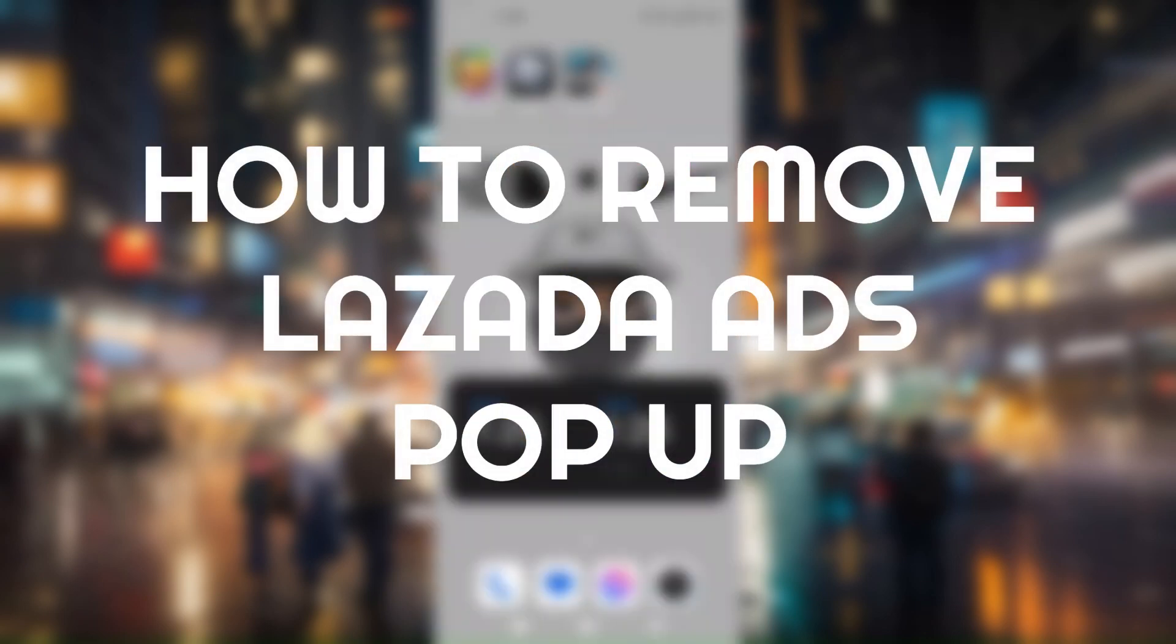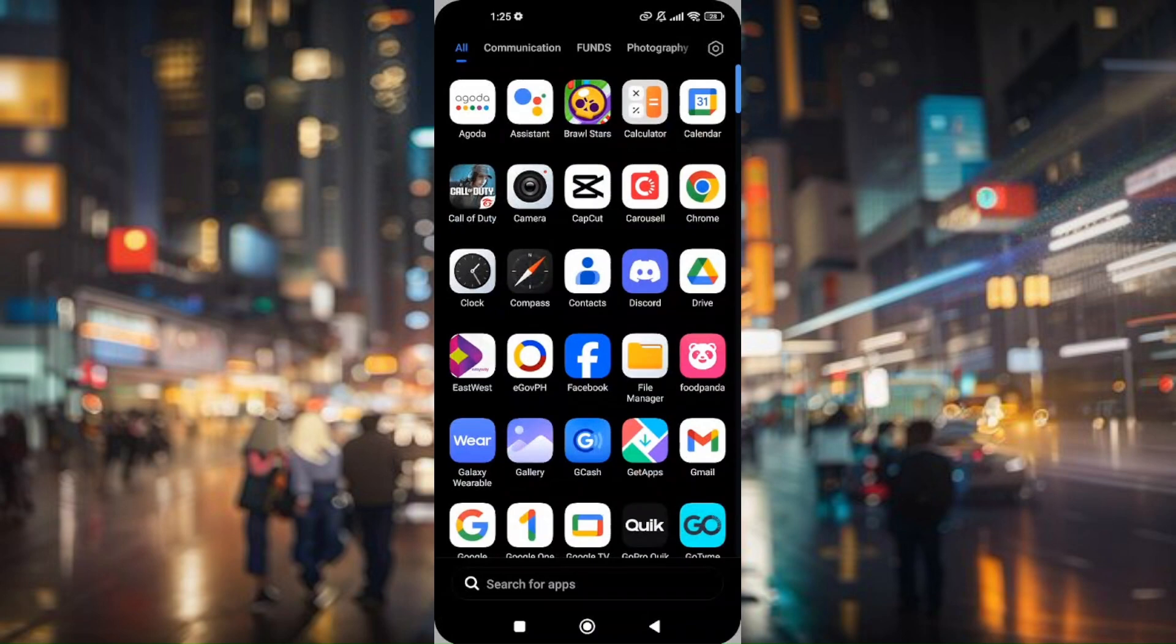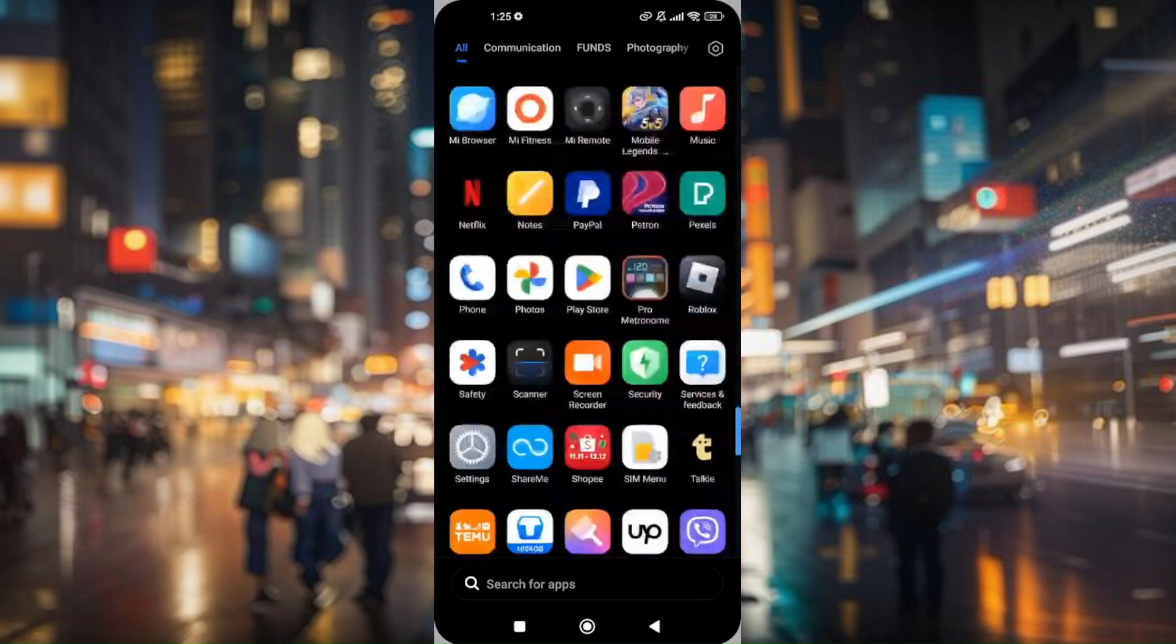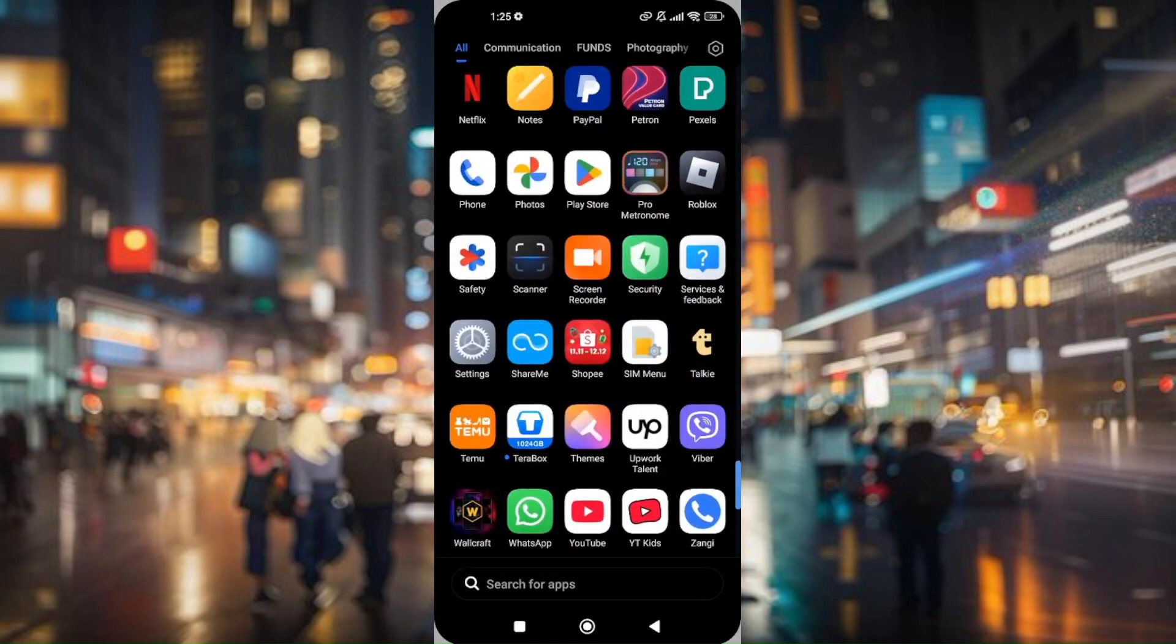How to remove Lazada ads pop-up. The first thing you want to do is locate your phone settings.